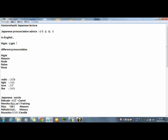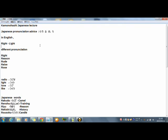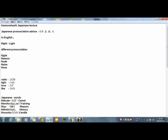Now I read these two words in Japanese pronunciation. Right. Right. Same. And in Japanese, we have no pronunciation such like this. So, check these five words from first: right, reason, rude, raise, rose.